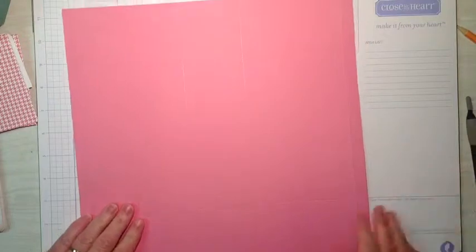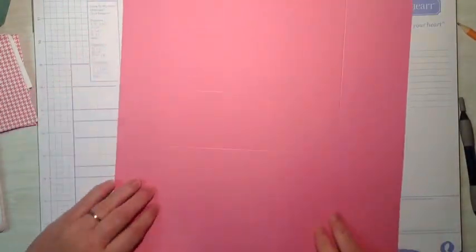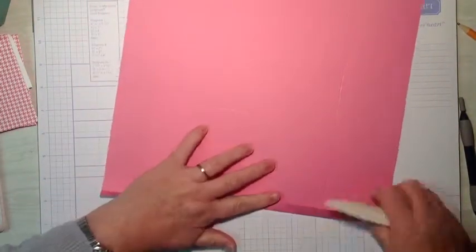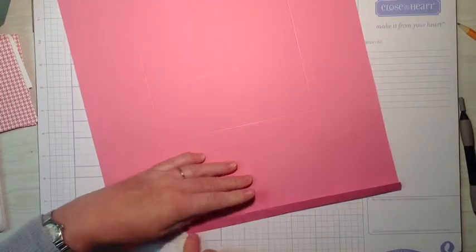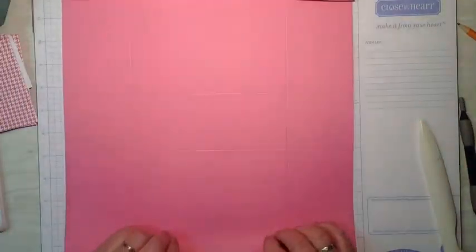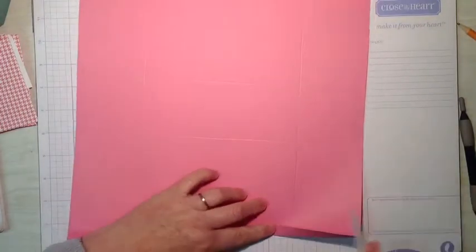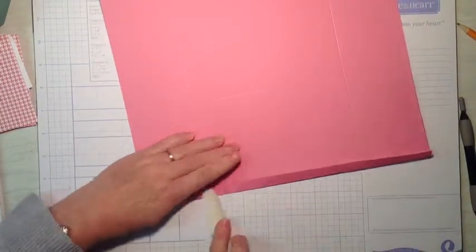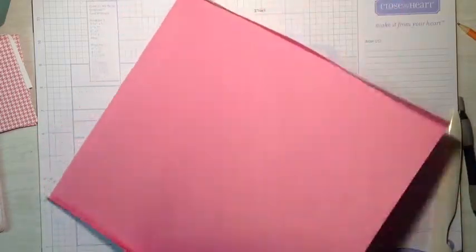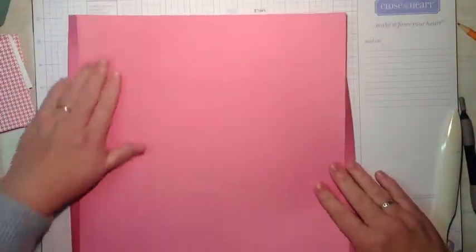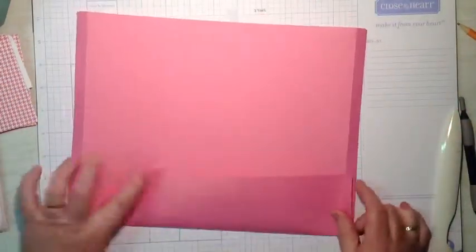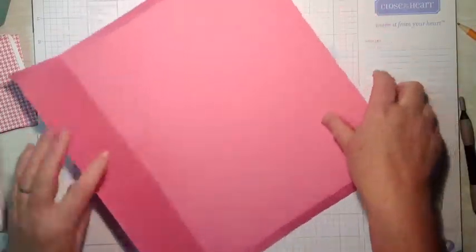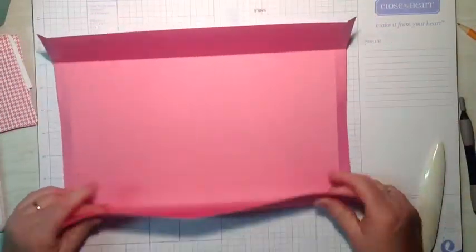Now what we're going to do is burnish all our fold lines. As I said, these ones here become the top of the bag. So we'll fold those first. And then fold all our score lines. This here is the sides of the bag.